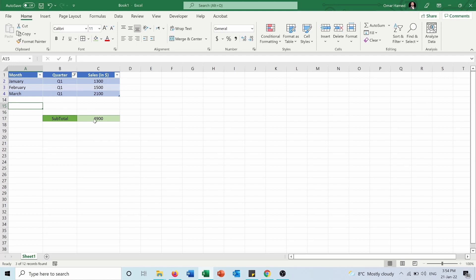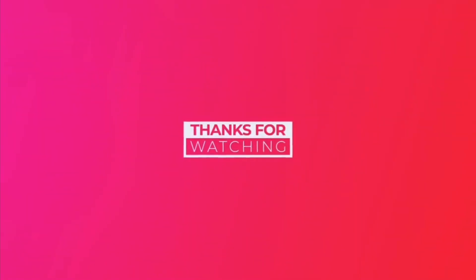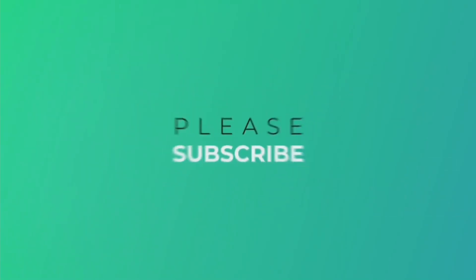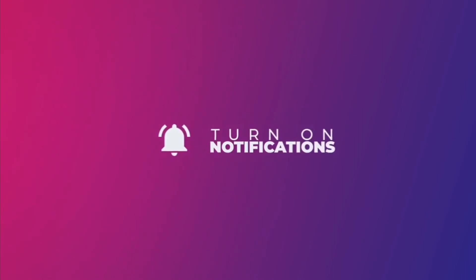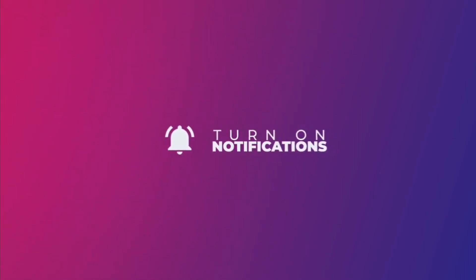I hope this video was helpful for you. Subscribe to my channel and don't forget to like and share this video. I'll see you in the next video.